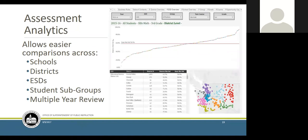We're going to look at the Tableau system in a more dynamic way. When we talk about assessment analytics in Tableau, it's referred to as 'proficiency' — we use these terms synonymously. What you're able to look at when you go into Tableau are comparisons by school, district, ESD, student subgroups, and you can also look at multiple years. You can't break the system — that's what's so cool about it. You can go in there and click on all the buttons and you're not going to break it, so we really encourage you to get in there, explore, and play.